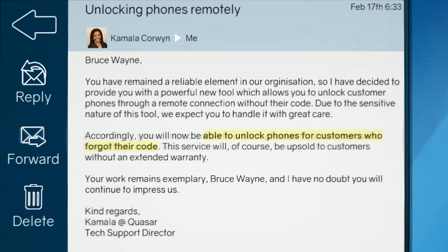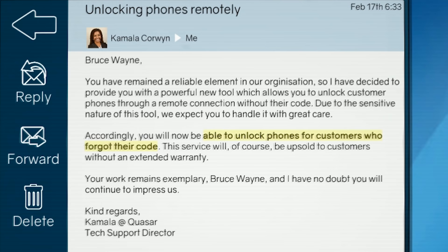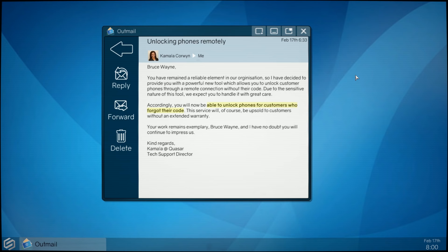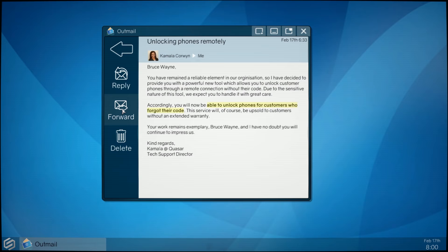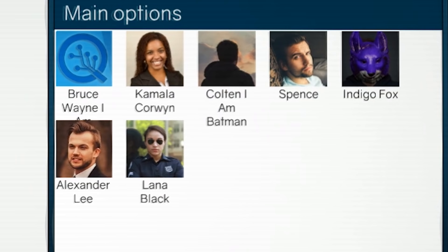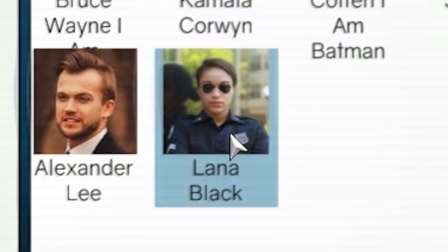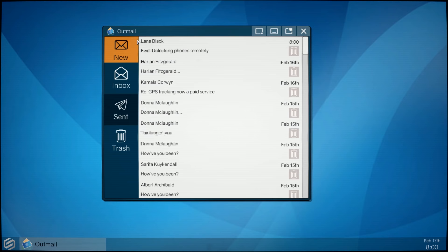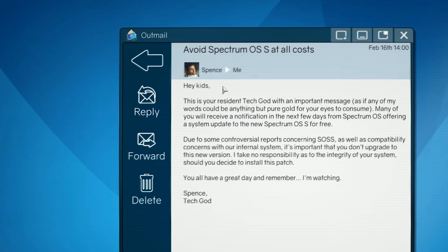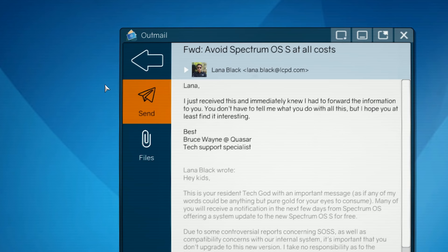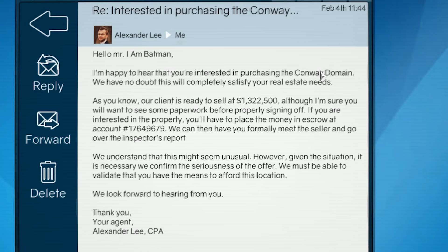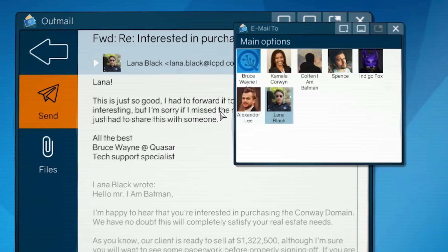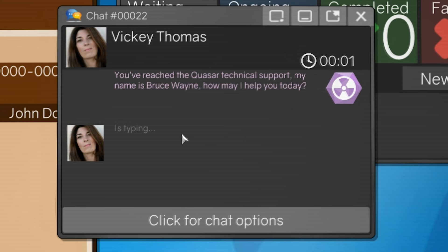And Kamala has some new information for us. You've remained a reliable element in our organization spelled wrong. So I have decided to provide you with a powerful new tool which will allow you to unlock customer phones through a remote connection without their code. Due to the sensitive nature of this tool, we expect you to handle it with great care. Yeah, I'm definitely not going to unlock everybody's phone. Accordingly, you will now be able to unlock phones for customers who forgot their code. Can I just forward this? Who can I forward this to? I'm going to just start forwarding all of Kamala's emails to Lana for no reason. Here you go. In fact, I think Lana Black's going to start to get all of my emails. Spence, forward, Lana Black. I don't know why this is so funny to me. Hello, Mr. I am Batman. Here's the information about that $1.3 million houses. Forward to Lana Black.